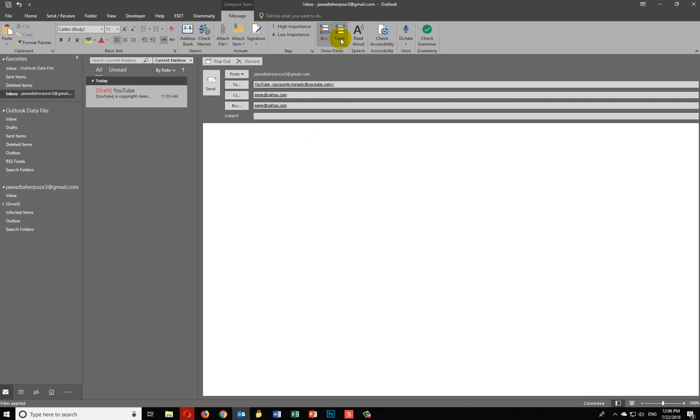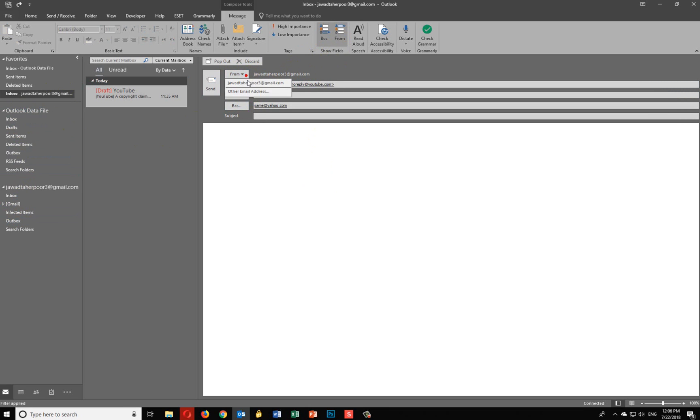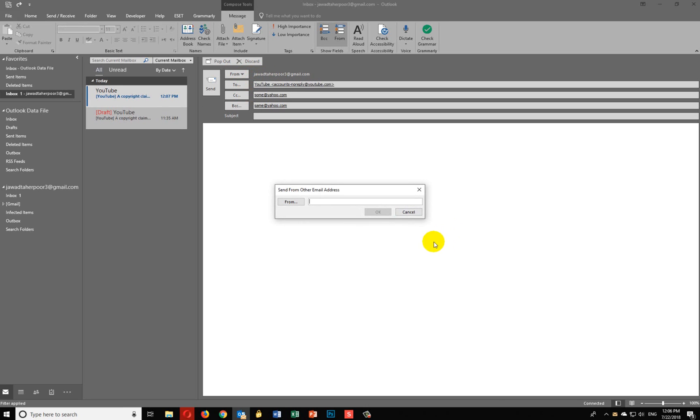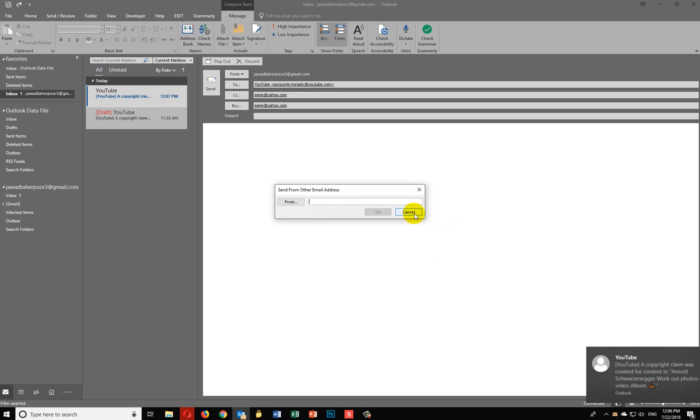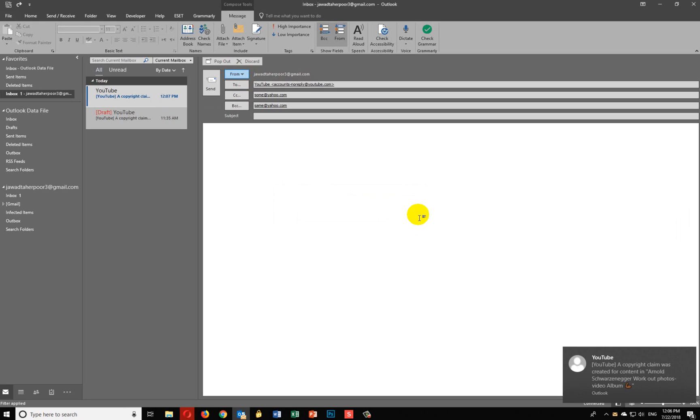Many people, they have multiple email addresses. Like, they have set it up on Outlook. They want to use a different email address to send from. So you choose it from here, you can add other email address and then type it right here. That's it.